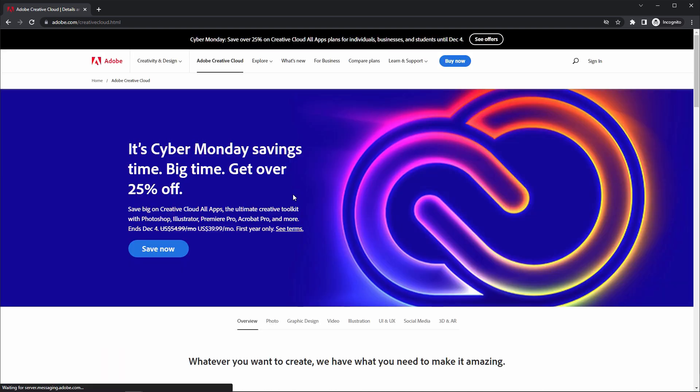Now, here you have a question: what is Creative Cloud? Adobe Creative Cloud is a set of applications and services from Adobe that gives subscribers access to collections of software used for graphic design, video editing, web development, photography, along with a set of mobile applications and some optional cloud services.